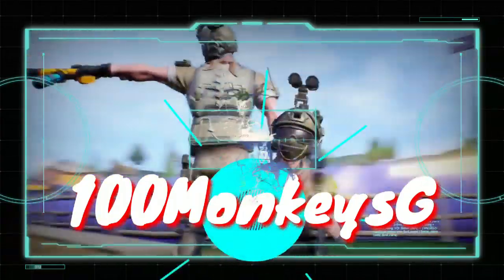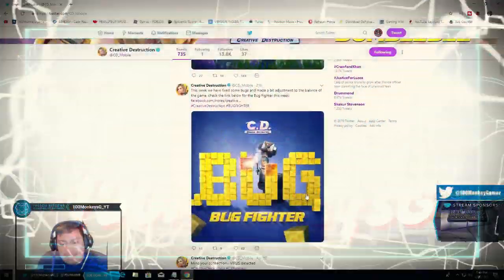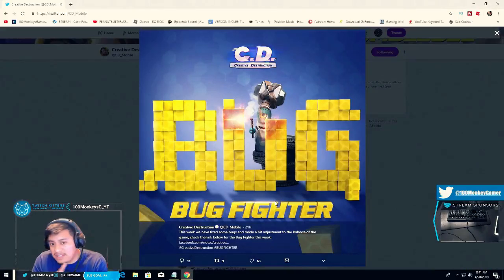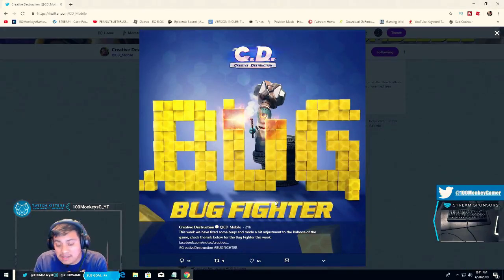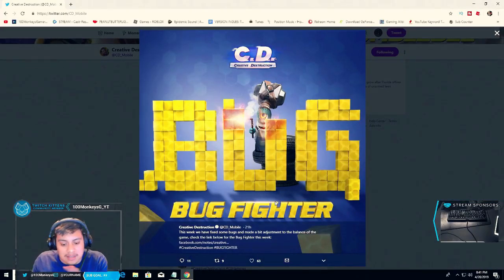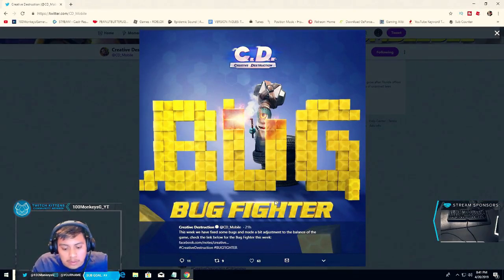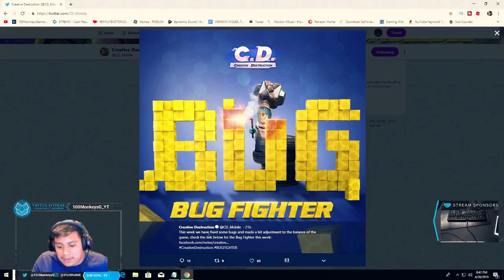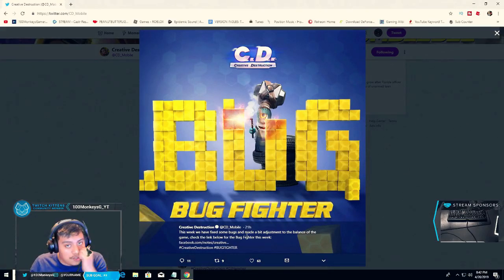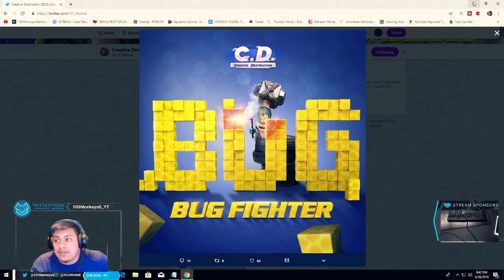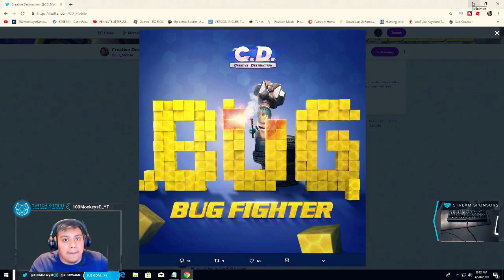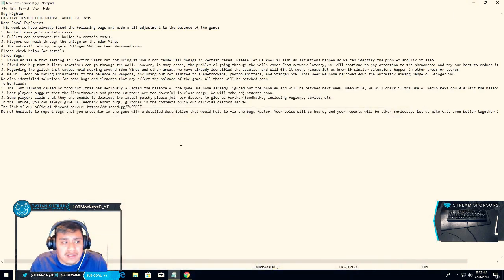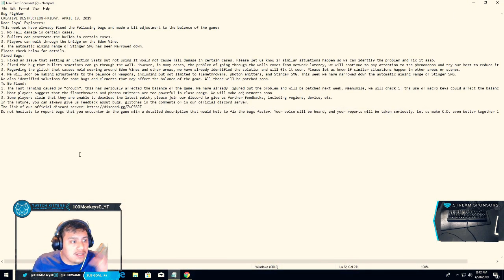We have been listening. They are fixing some bugs, that is amazing. This week they fixed some bugs and made adjustments in the game. That is crazy. Creative Destruction is finally listening and fixing bugs. That's awesome.